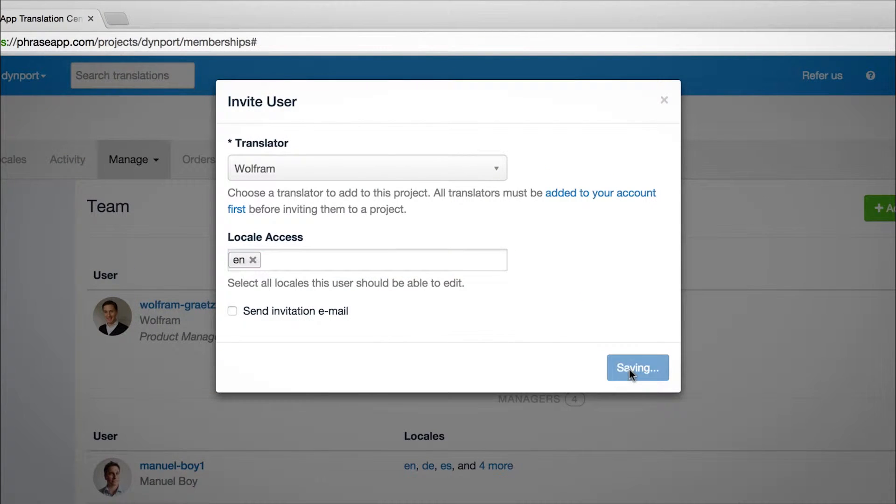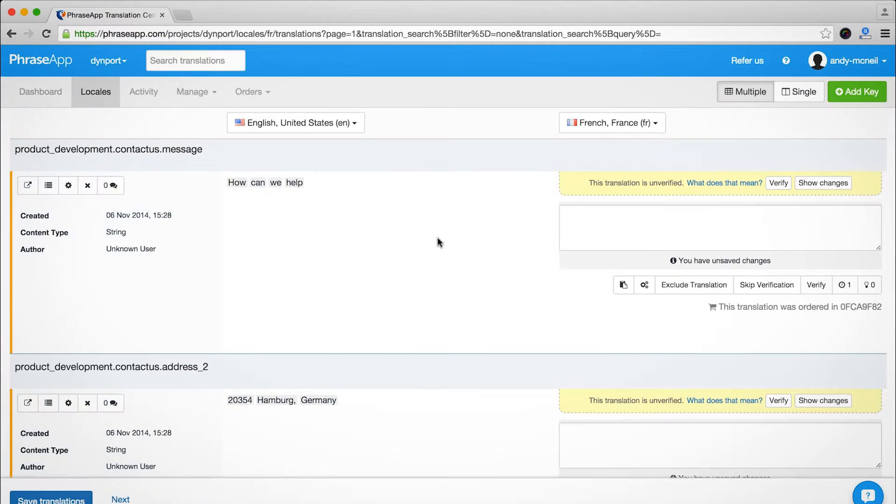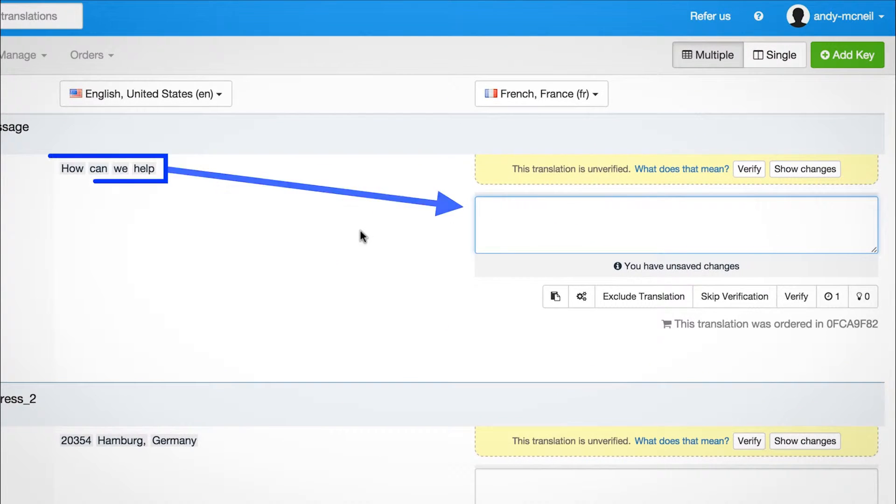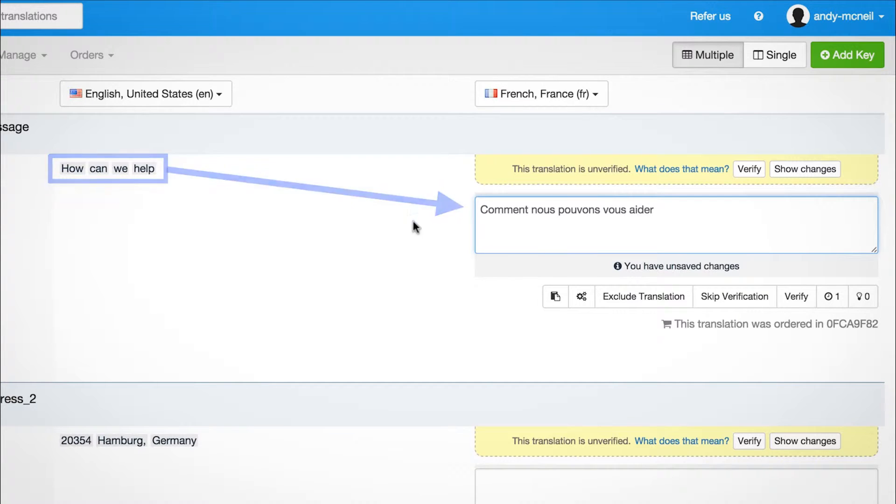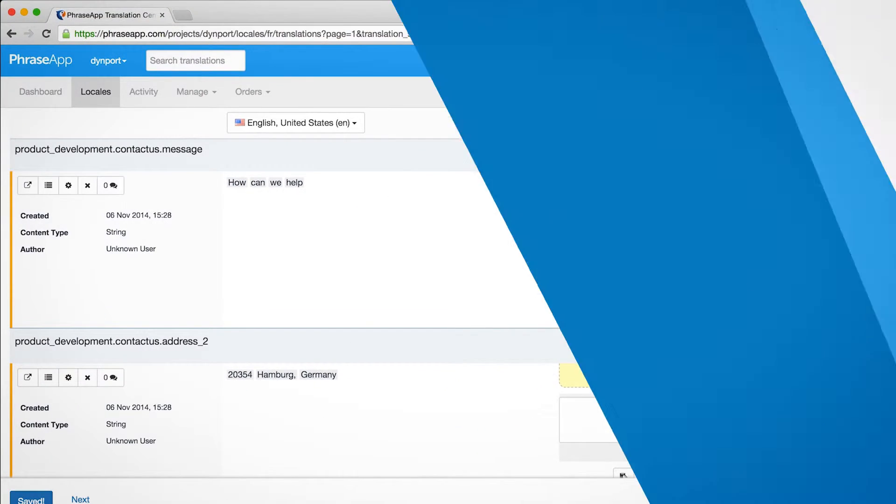Your team can edit and convert localization files online. No installation, no software updates, no dependencies. Everything simply works in your browser.